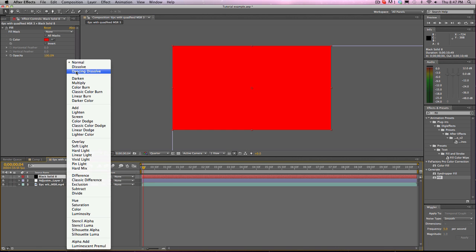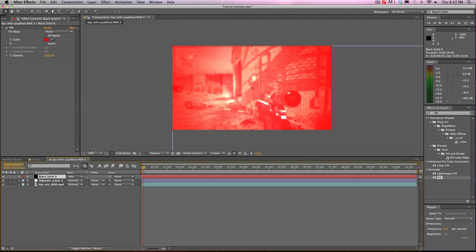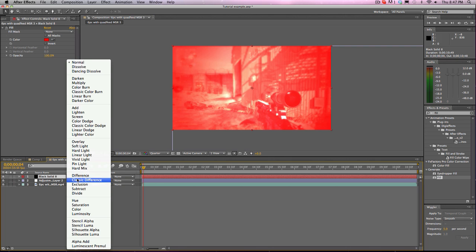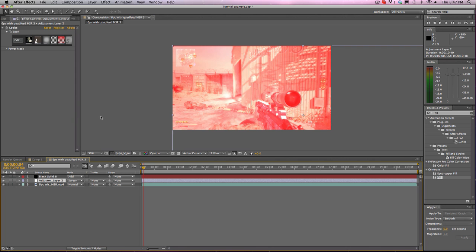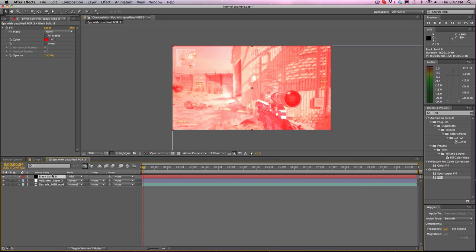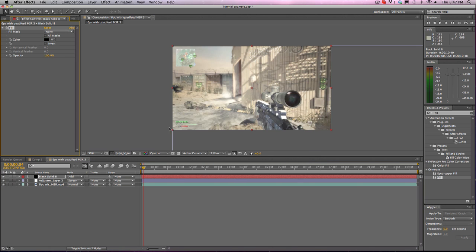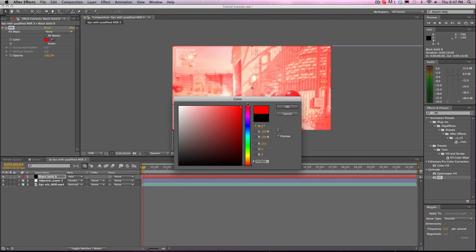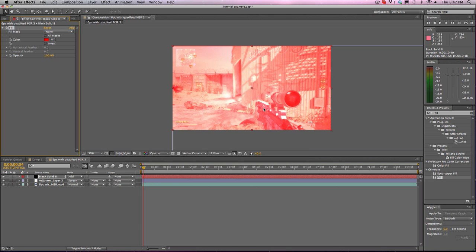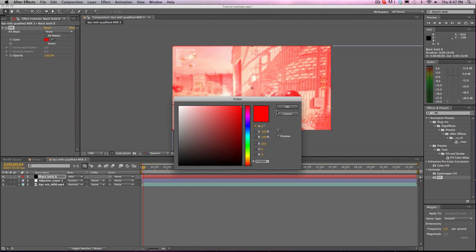So, blending modes that I use are normal, obviously, add, which makes it like brighter, and you can compare it with screen. Screen kind of does that, I mean, it makes, it takes out all the dark, like, if you take something, if you put something black on it, like, here, let me change this to black, it does nothing, because it takes out all the black.